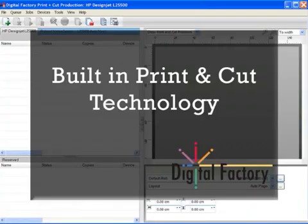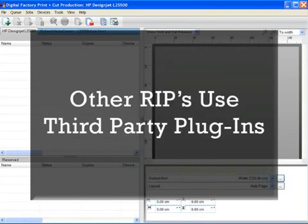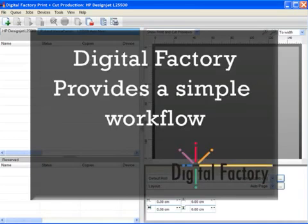Now whilst there are other RIPs that may support cutting, they all use third-party plugins to achieve this, resulting in complex workflows. Digital Factory provides a smooth, seamless solution regardless of your preferred design application.